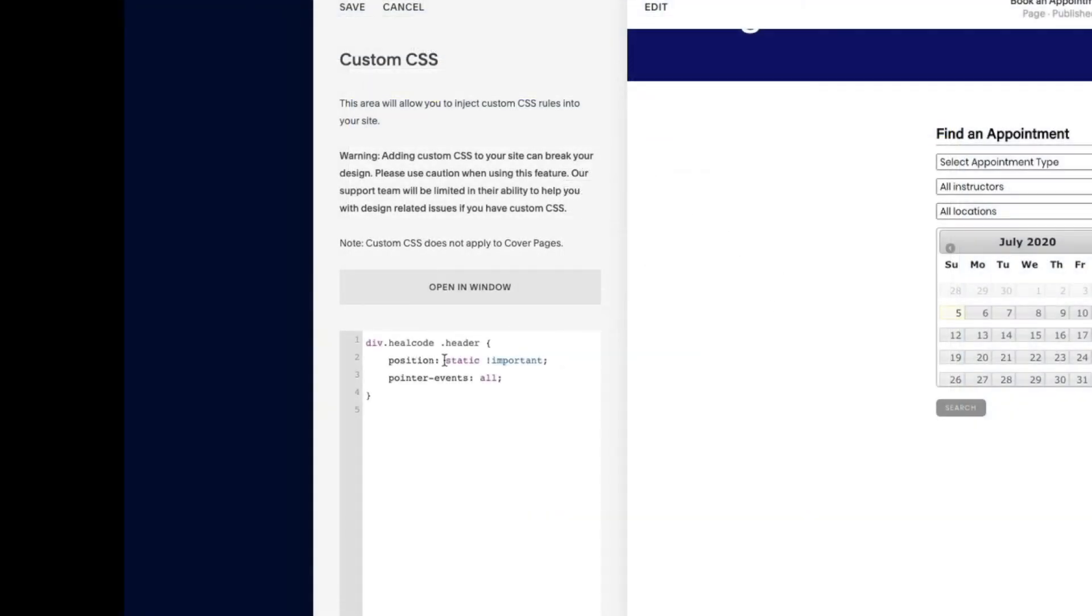So what this code is doing is just telling the HEAL code widget, that's the MindBody widget, HEAL code used to be what MindBody Branded Web was called way back when they wrote the code. So this is just telling your website, when you're looking at the HEAL code or the widget code,